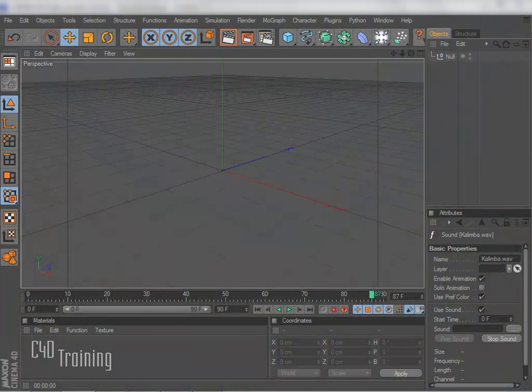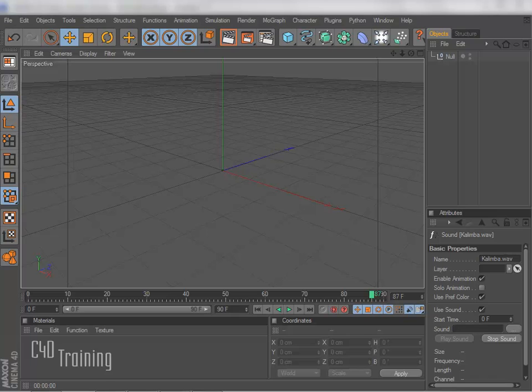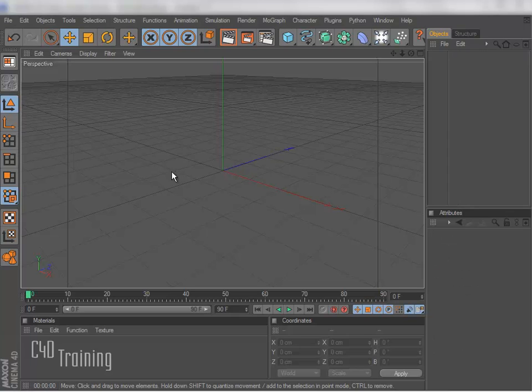Hey, Tim Schatz here for C4D Training. Today I have a little tutorial for you on using sound with your Cinema 4D scenes. Let's go ahead and get started.